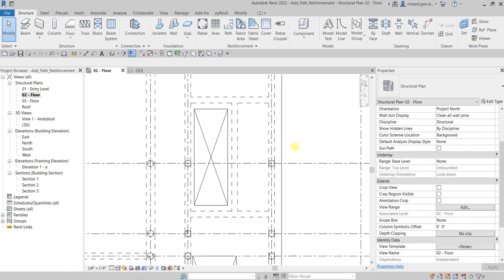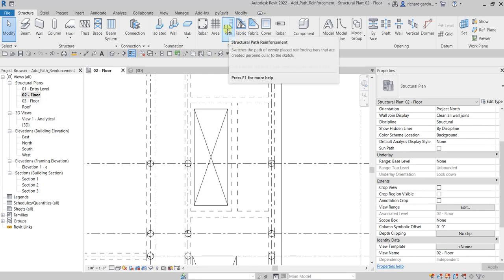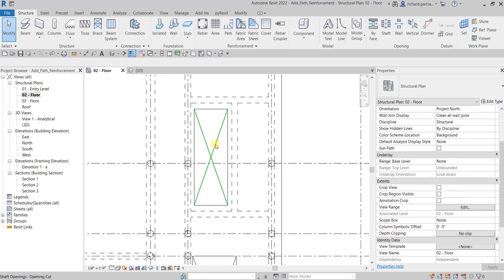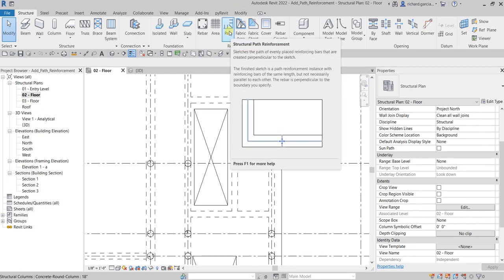What's up guys, Learning with Rich here. In this video, after we learned how to place rebar and area reinforcement, now let's learn how to use the path reinforcement tool. Structural path reinforcement sketches the path of evenly placed reinforcing bars that are created perpendicular to the sketch. We are going to model the path reinforcement in a concrete slab, sketching along the outside perimeter of a shop opening.